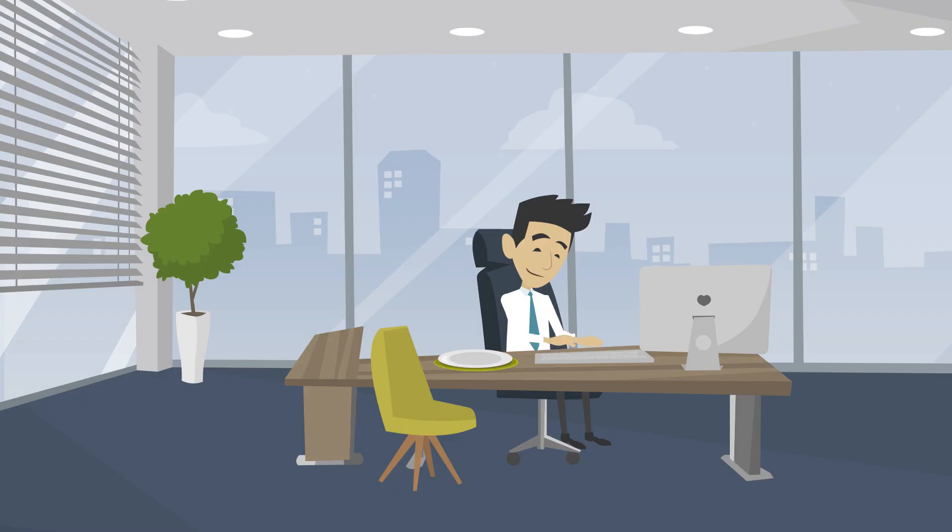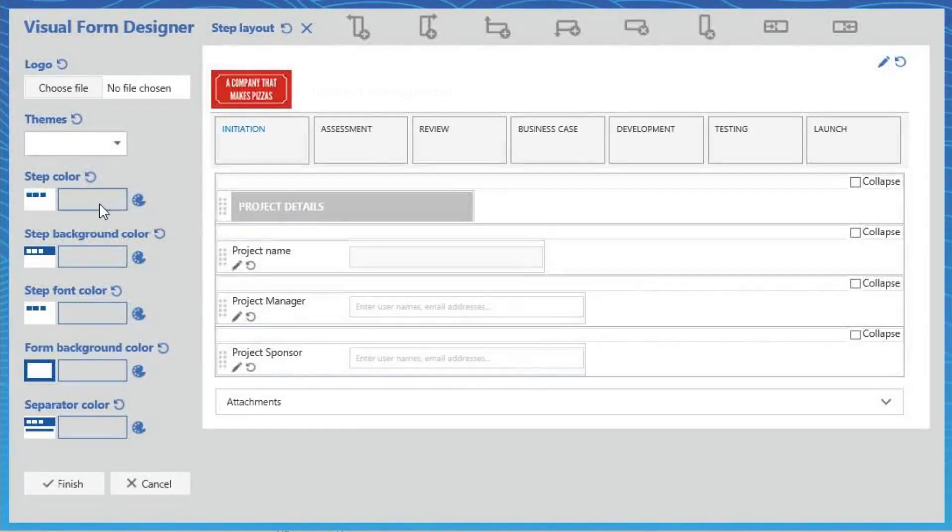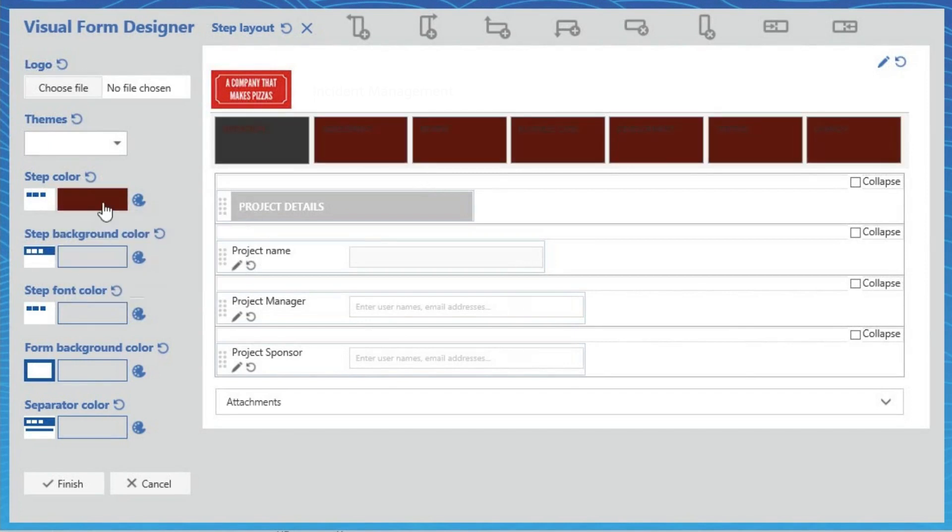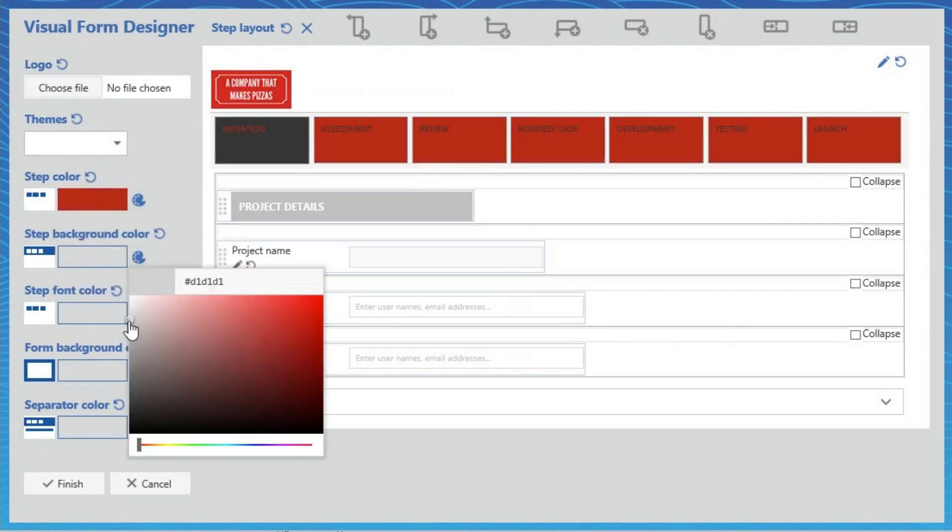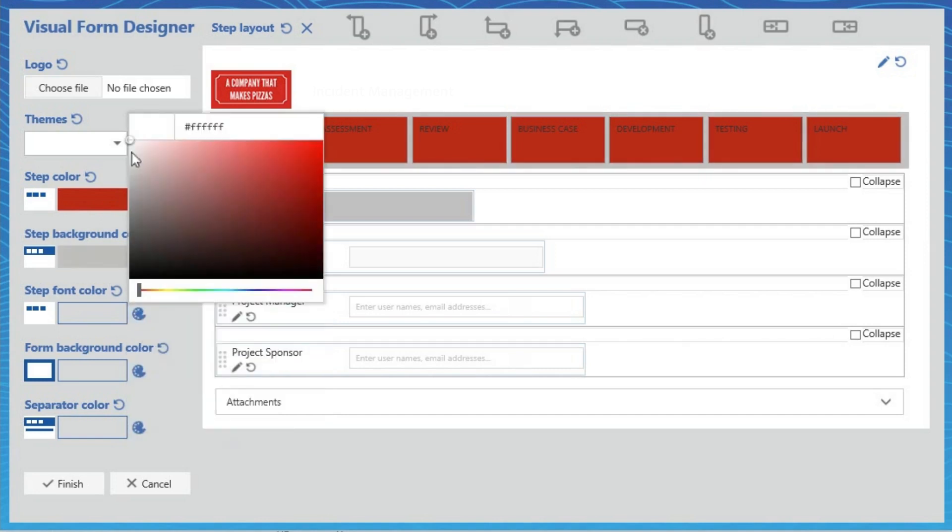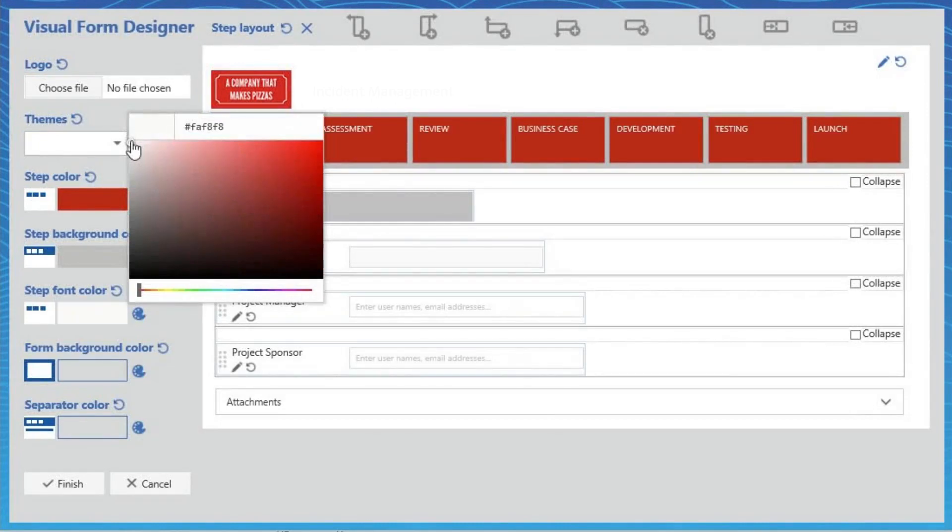Mike can also easily customize the look and feel of the form using Visual Form Designer. He adds the company's logo to the form header and changes the step color to red, the step background to dark grey, and the step font to white.